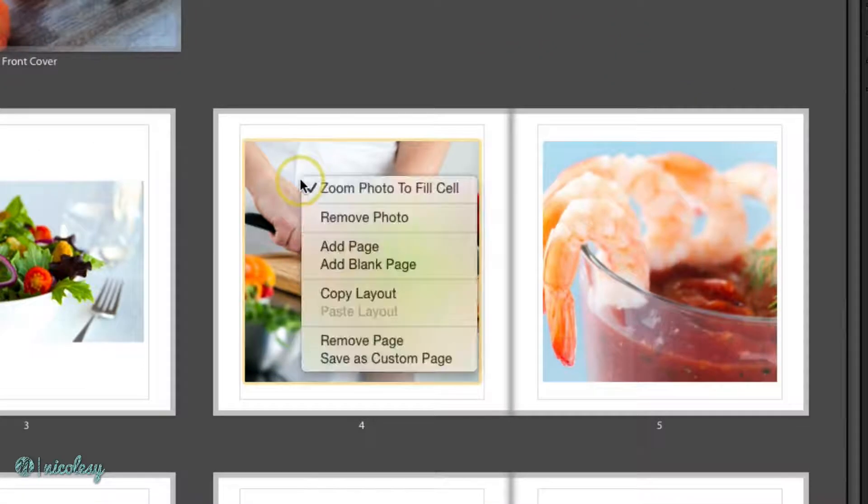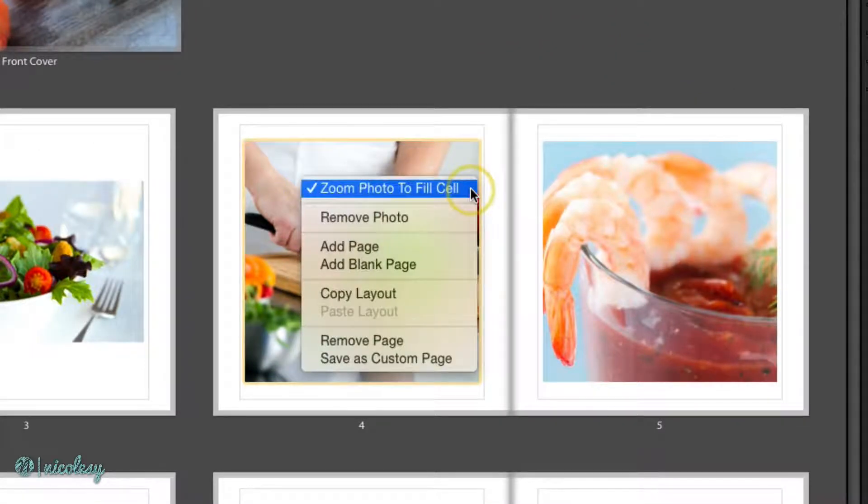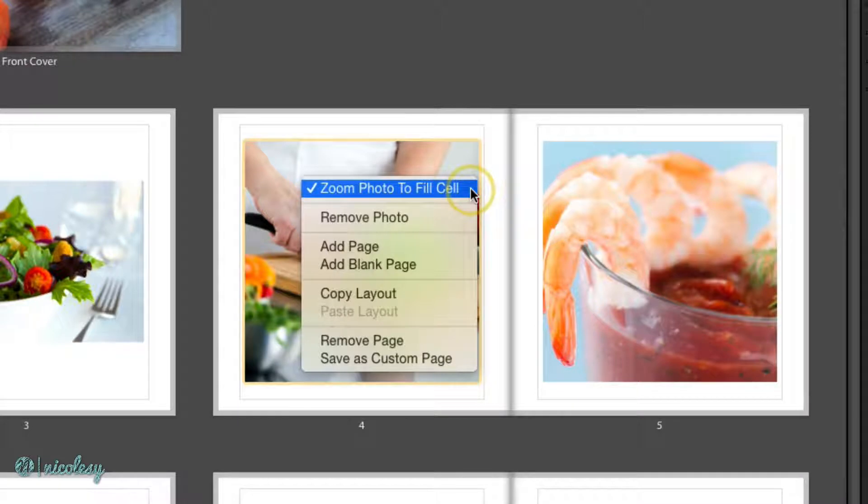You can also right-click an image cell. If you don't want that photo to be zoomed in all the way into that cell, uncheck that option at the top.